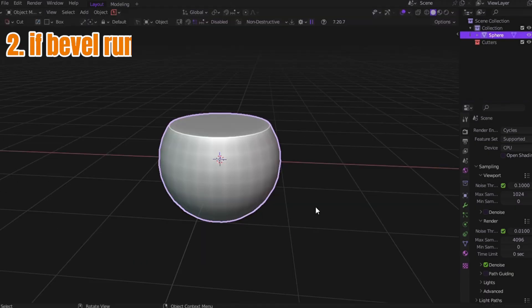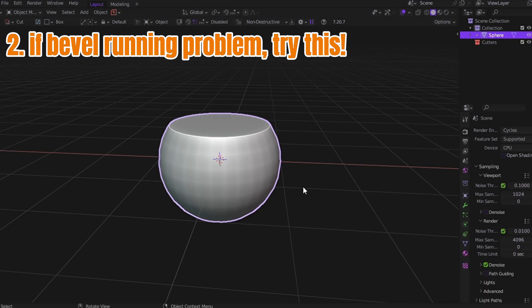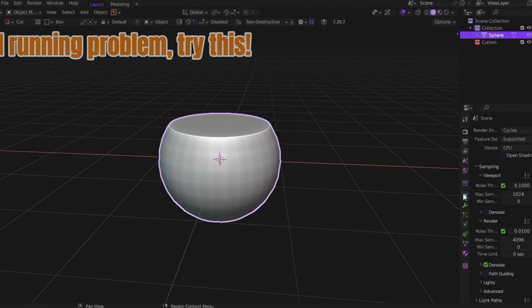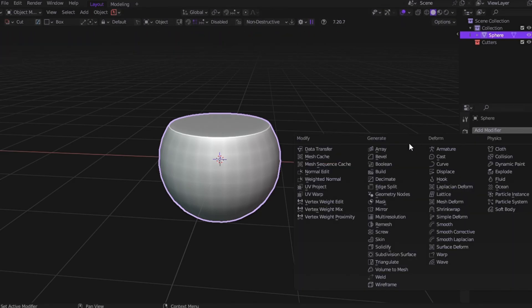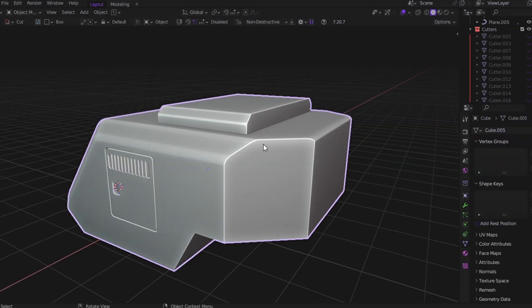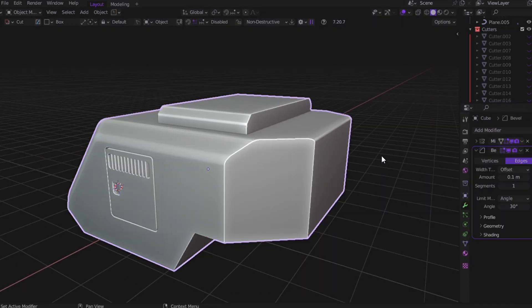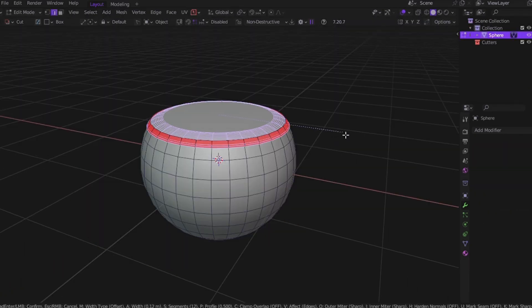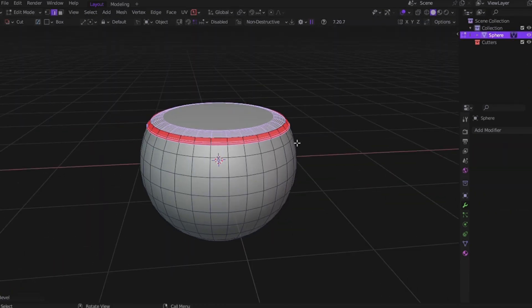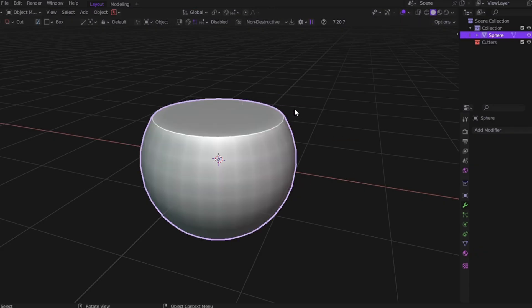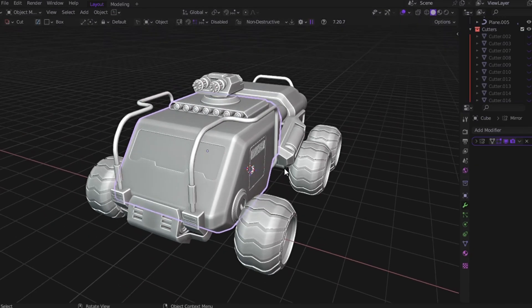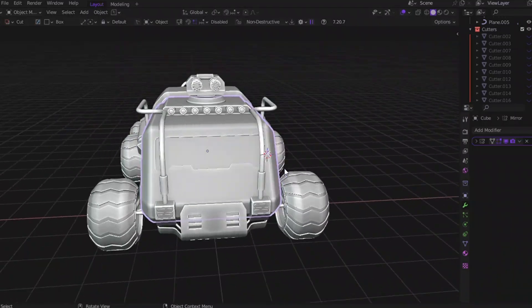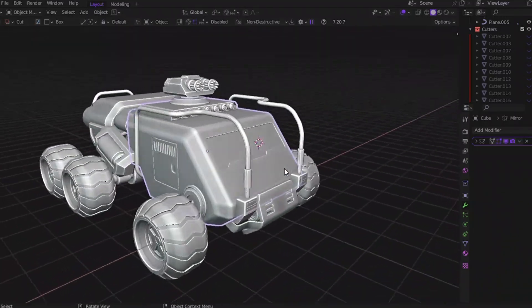Trick number two: if bevel is giving you problems, do this instead. There are three types of bevel nightmares most hard surface artists face. One, you add a bevel modifier and nothing happens. Two, geometry too tight. You bevel it and boom, you get a mesh mess. Three, you're working on a complex model and bevel makes your viewport sluggish as hell.